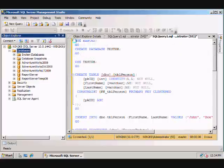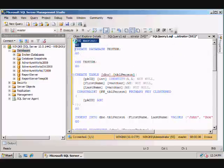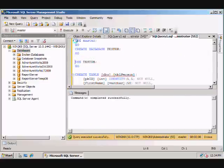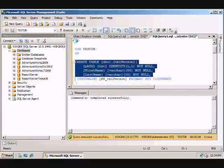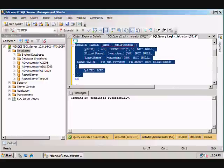So to demonstrate the Transact SQL Debugger, let's go ahead and create a test database called TestDB. Use it, create a table here.